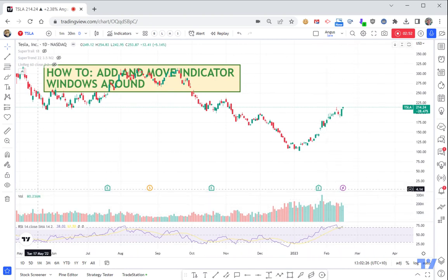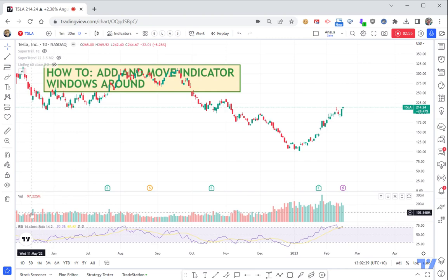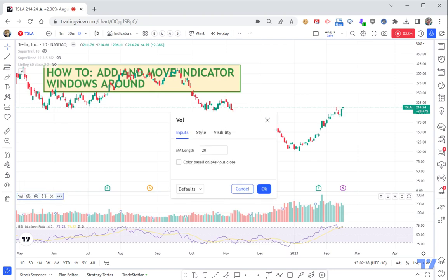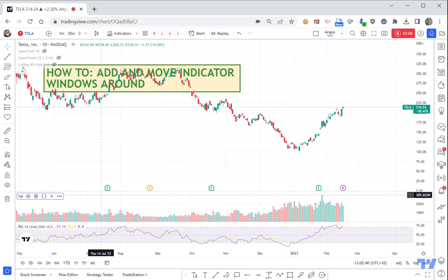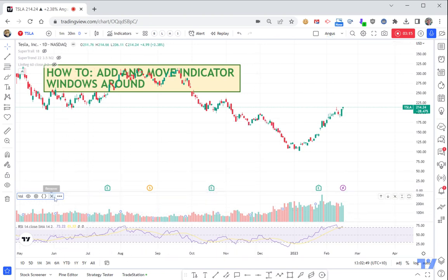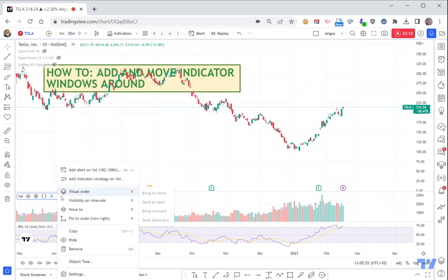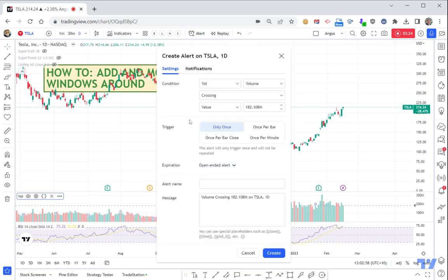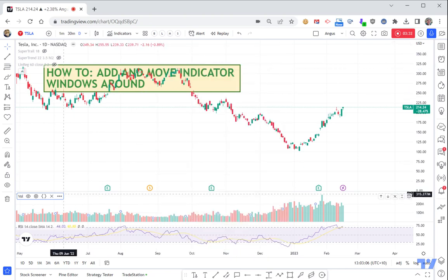Those are just some different ways of moving price things around. There's other stuff too — let's say I've got my volume here. If I go to those three dots, I've got the ability to hide it, change it, click on settings to access settings, or see the source code for how it's being calculated. It doesn't have full source code for volume because it's too basic. I can get rid of it, but the thing I like to do is add an alert on it — I can go up and say 'add alert on volume' and click that.